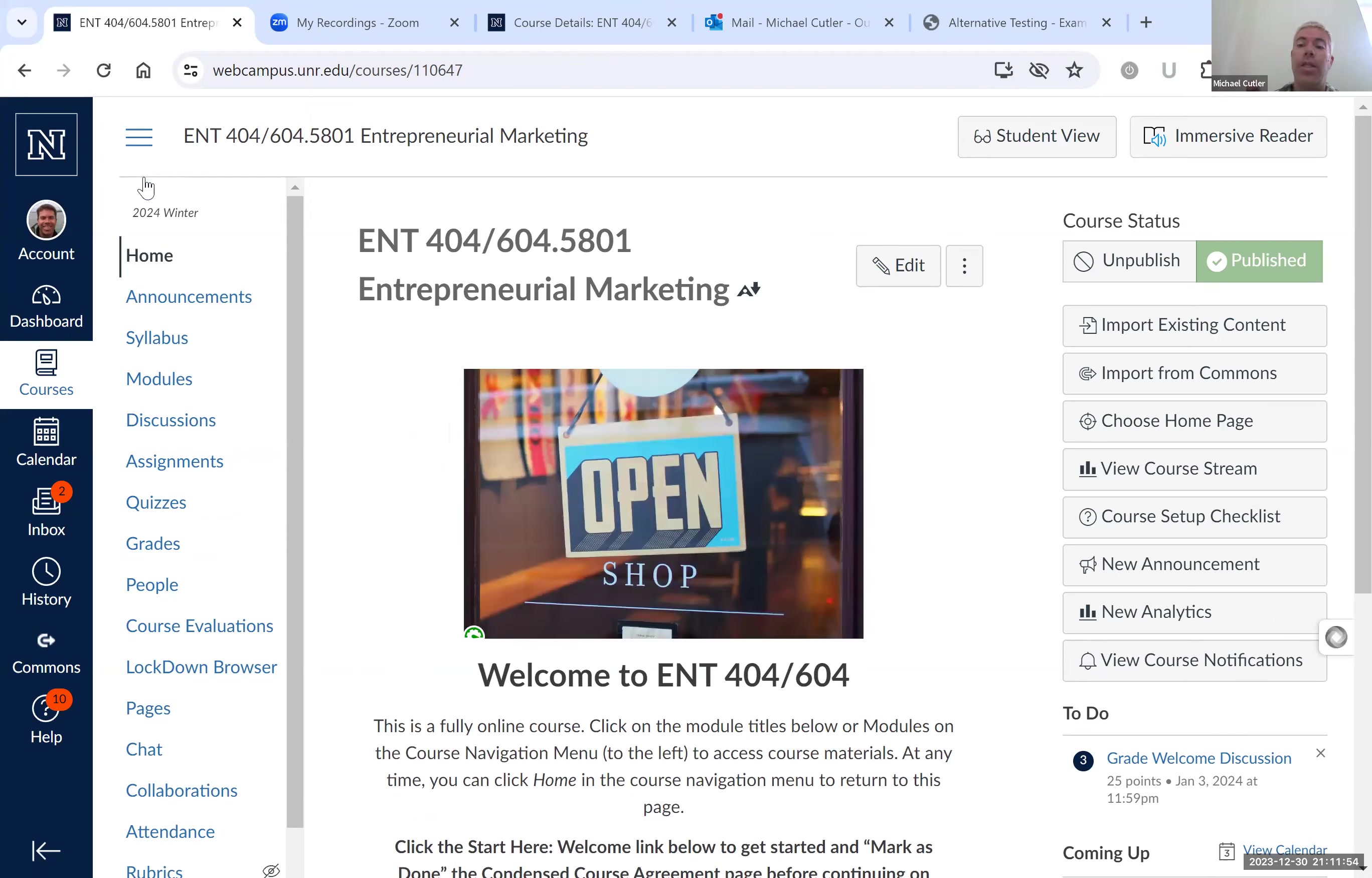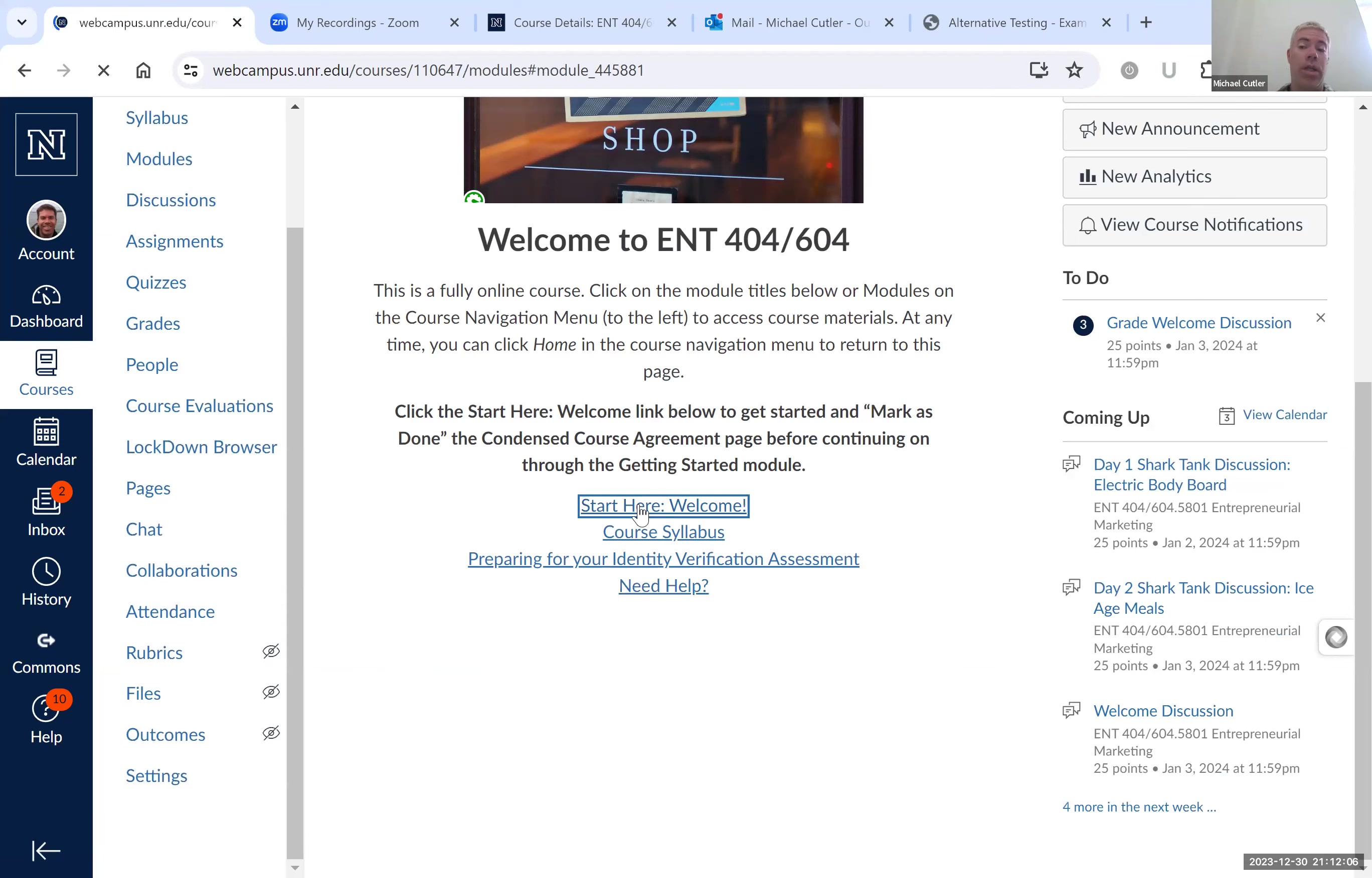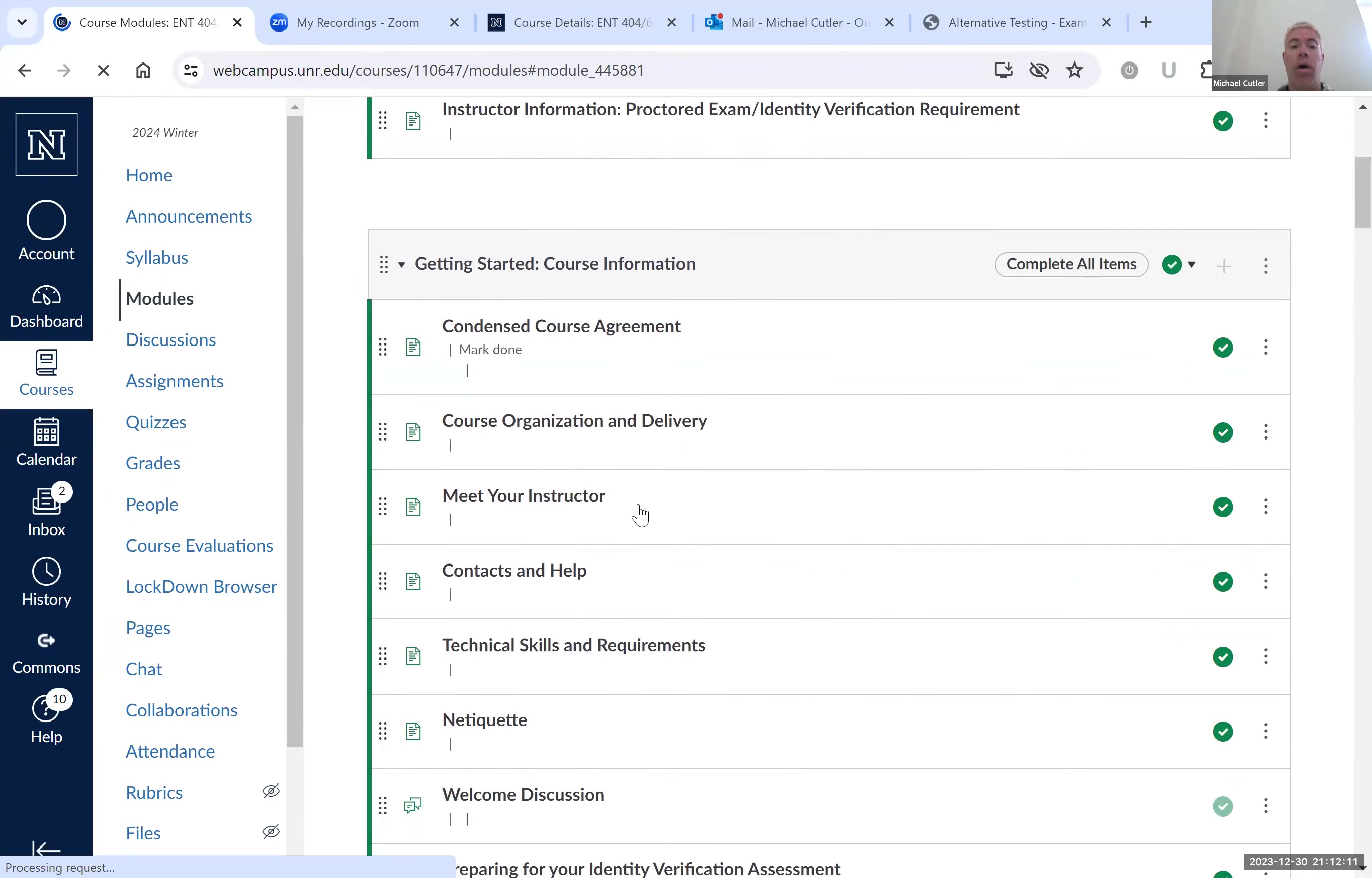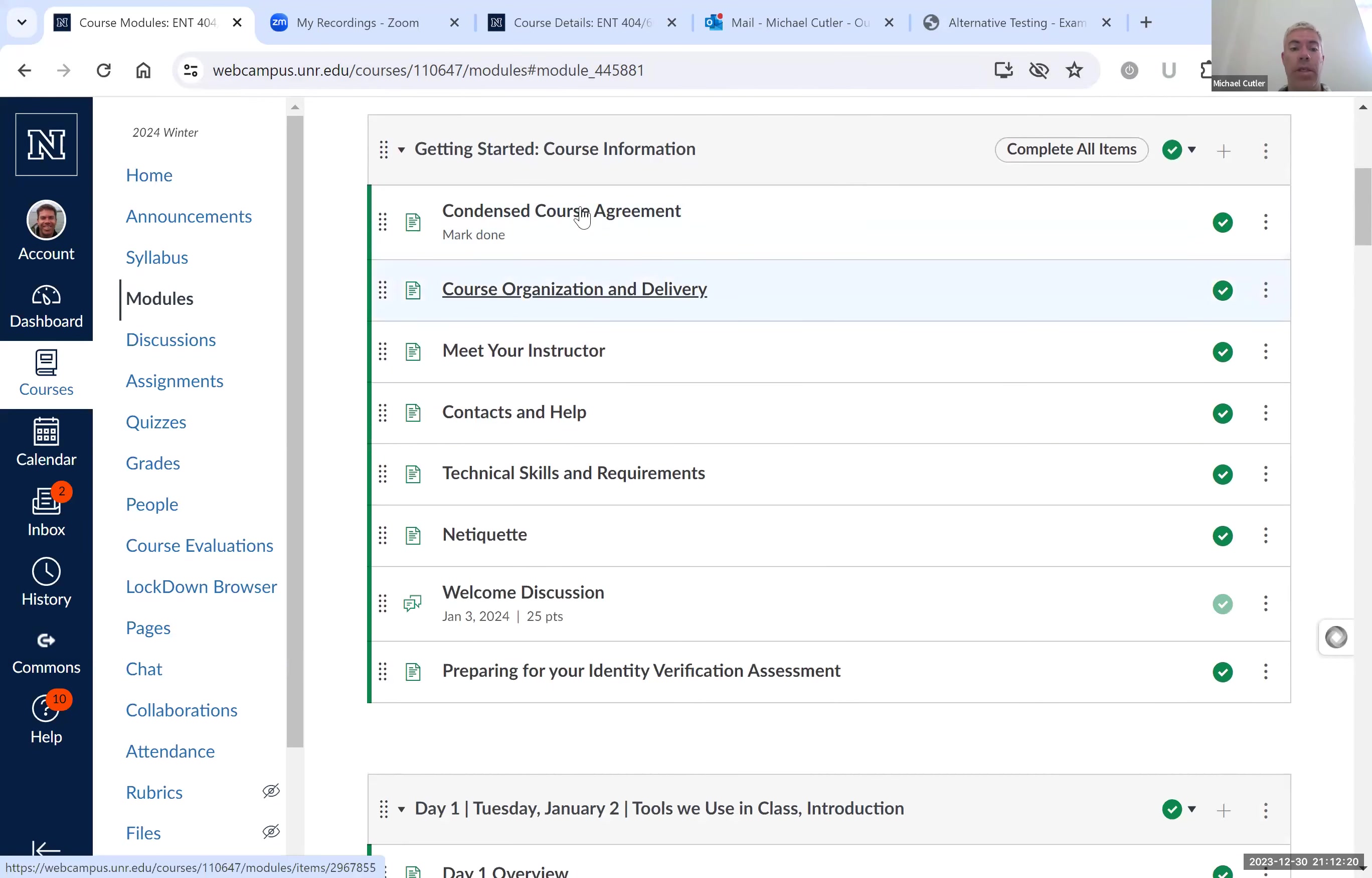We've designed this course so every time you pull it up, you come to this page. Your first day, you want to go through start here, welcome, read the welcome letter, learn about not only the class but also how it works. What are the resources we use? There is an agreement, an asynchronous course agreement that you will see, how we organize it. So you'll have to agree, see this, agree to this condensed course agreement.